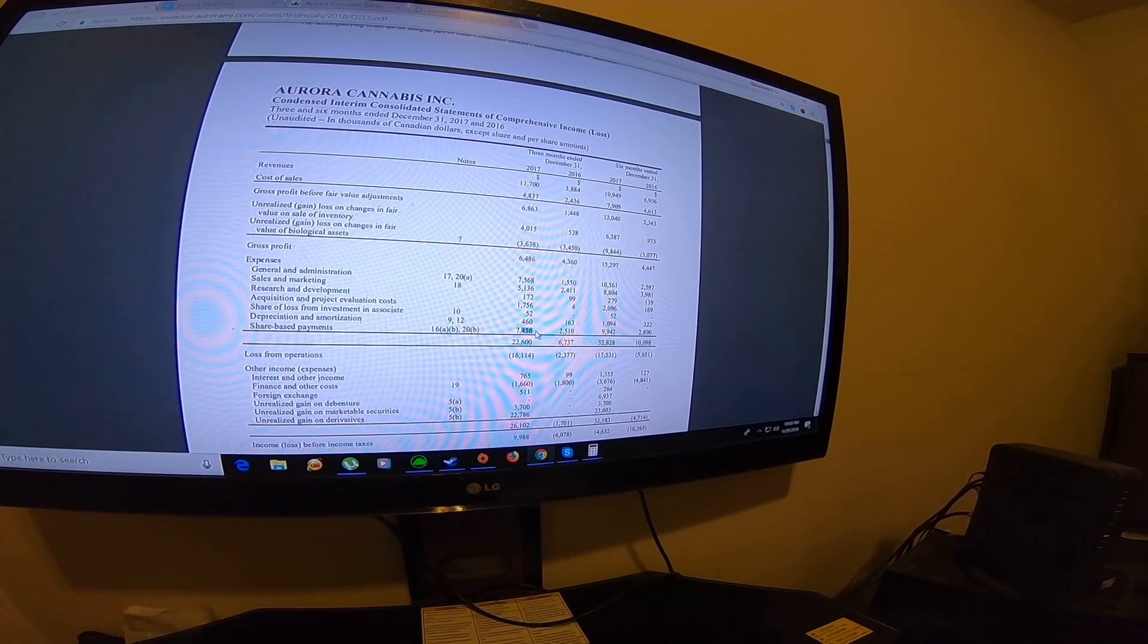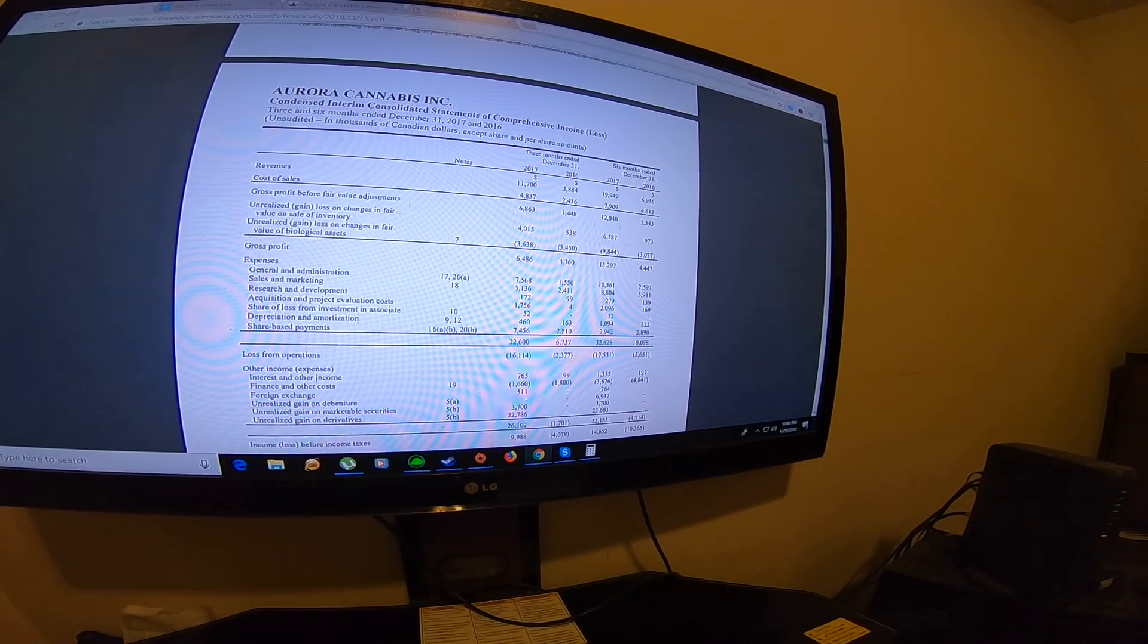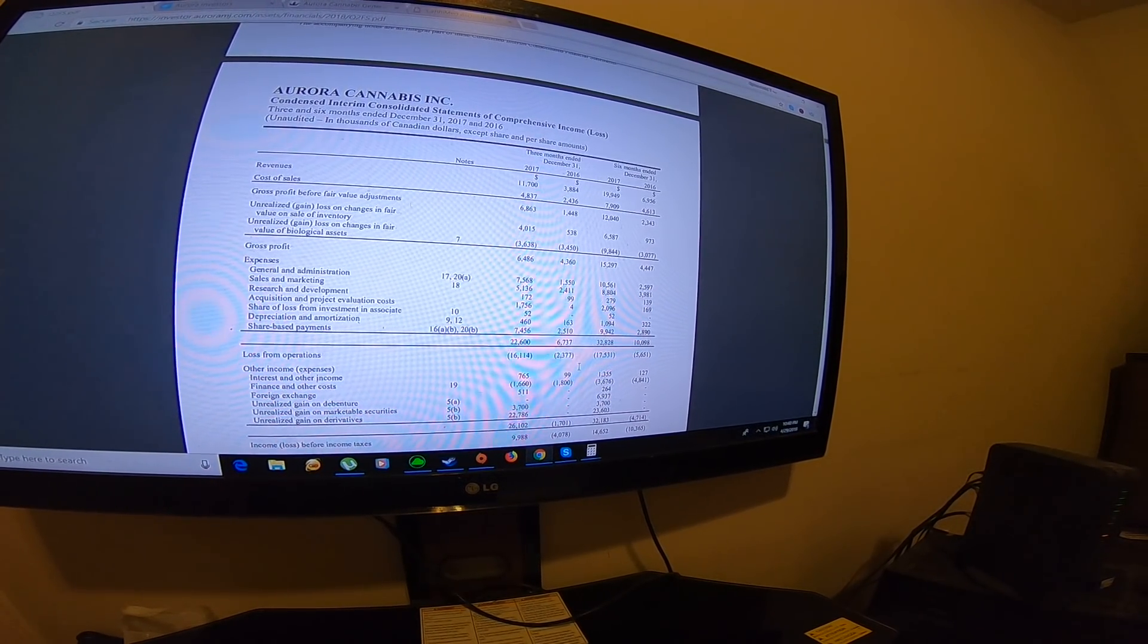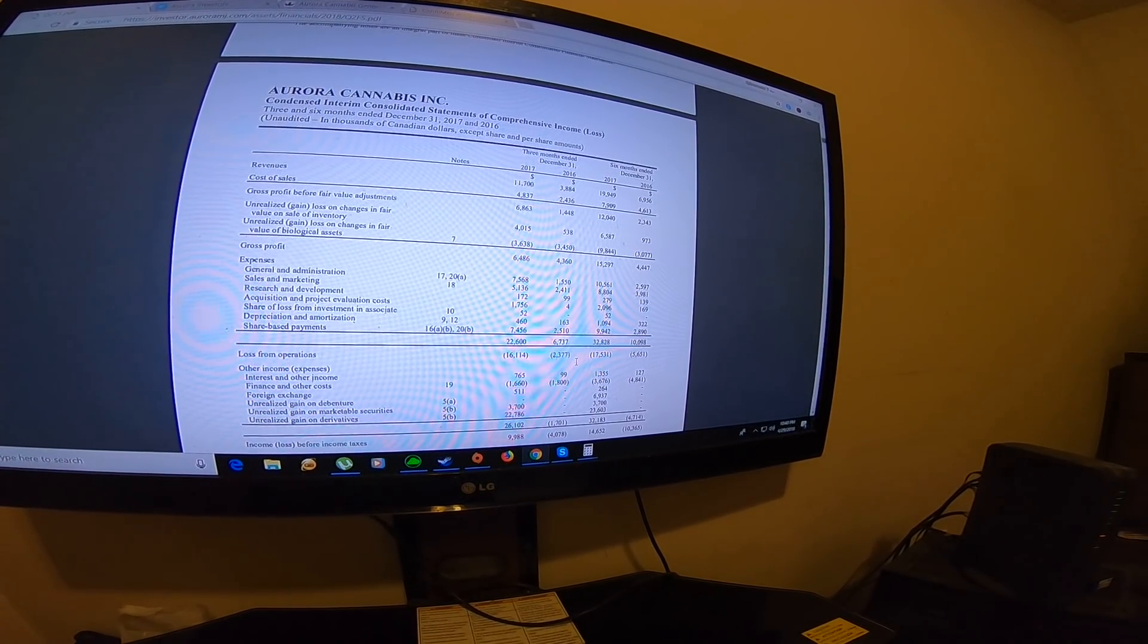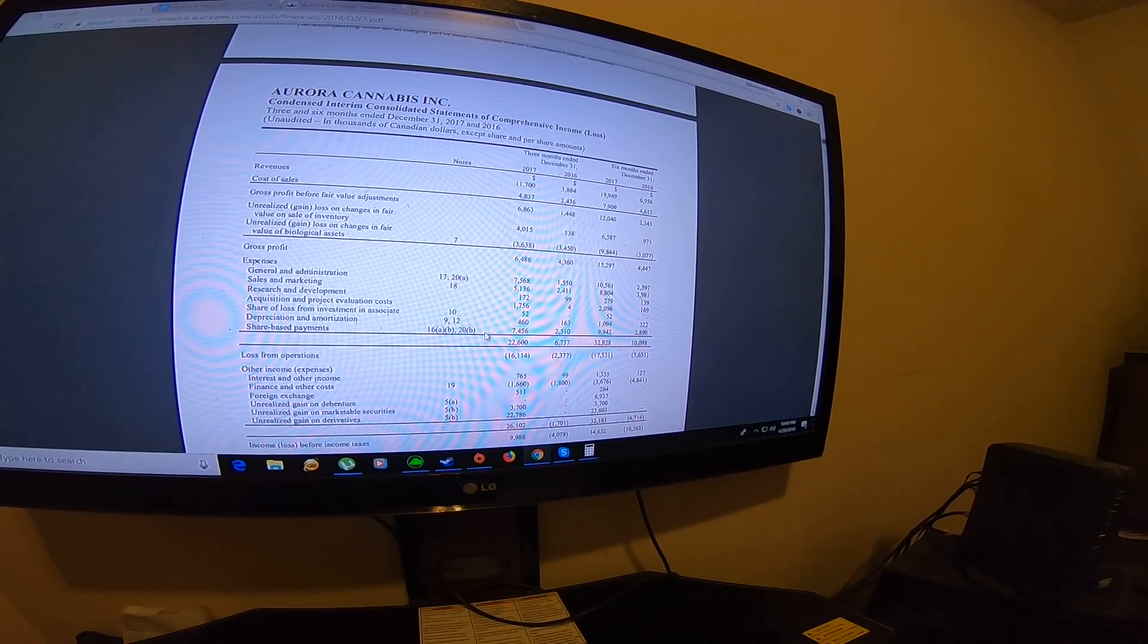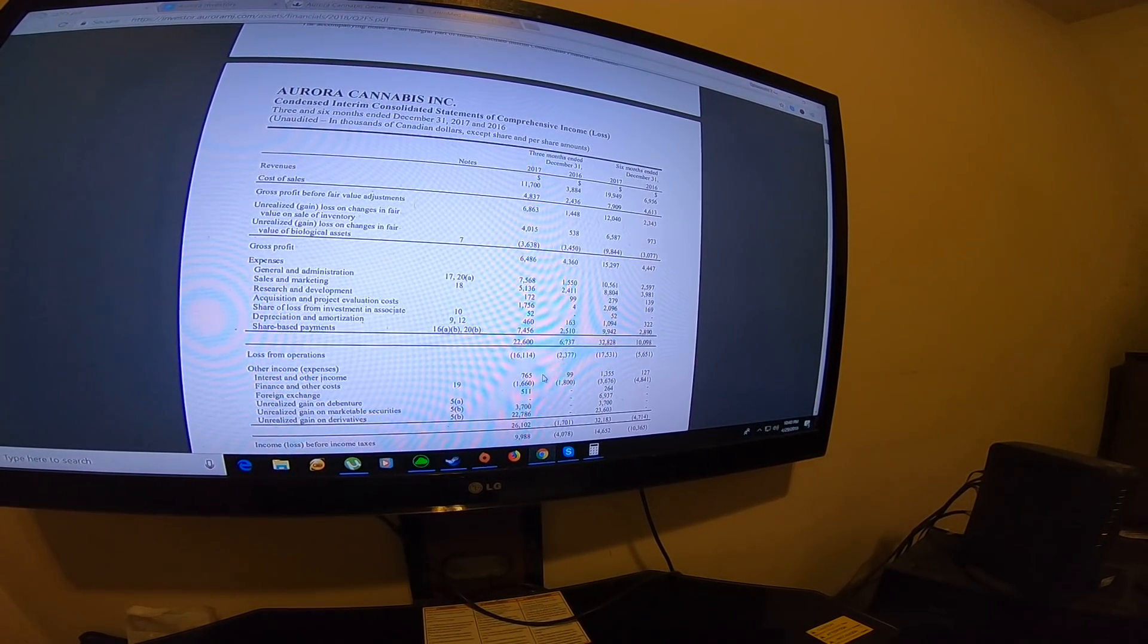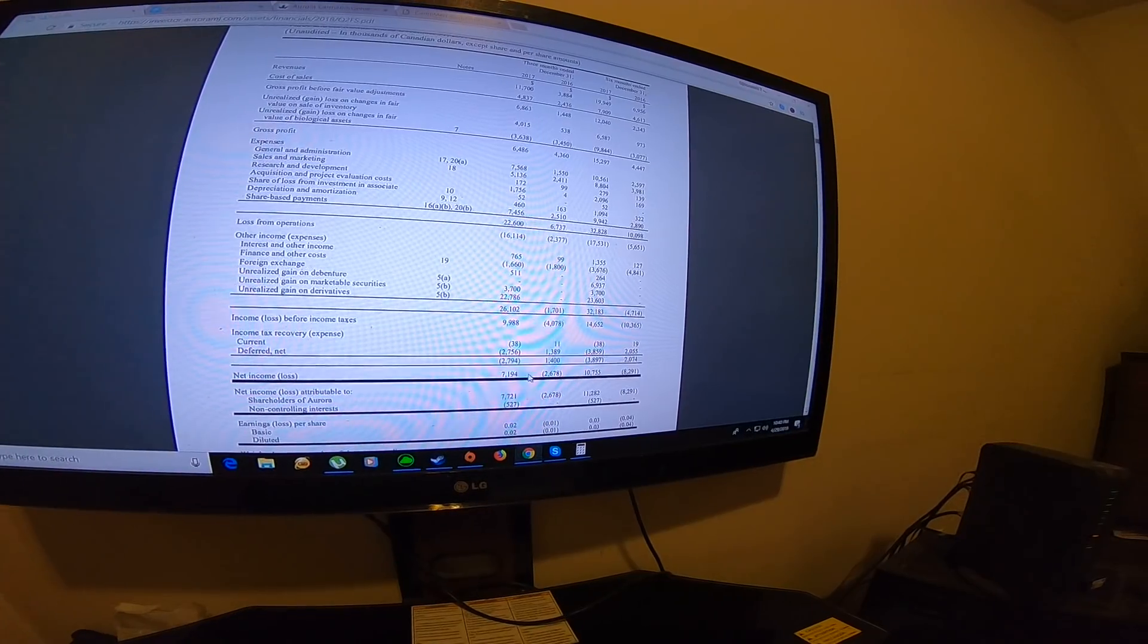The share-based payments, I believe that management is paying themselves, just like Canopy. I also looked into Aphria and saw that Aphria had a similar share-based payment thing. Maybe all the cannabis companies are doing it. I'm not too sure because I haven't really looked into the other cannabis companies, but I noticed they are paying themselves. Investors are still investing, so they think that they did make a benefit.